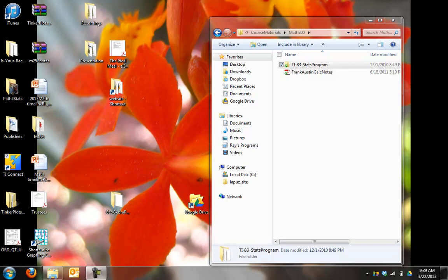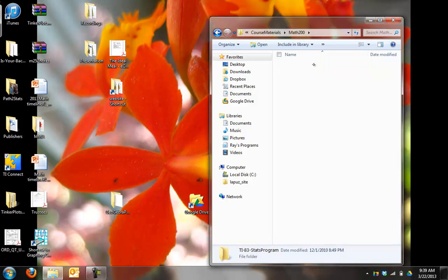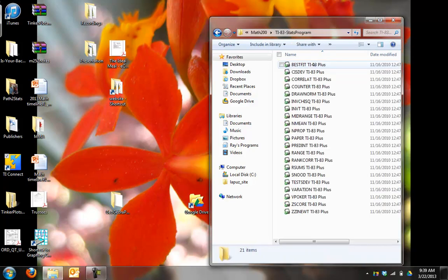Okay, let's talk about connecting your calculator to your computer so you can download some programs. What we have here is a set of programs that you can download from our website.